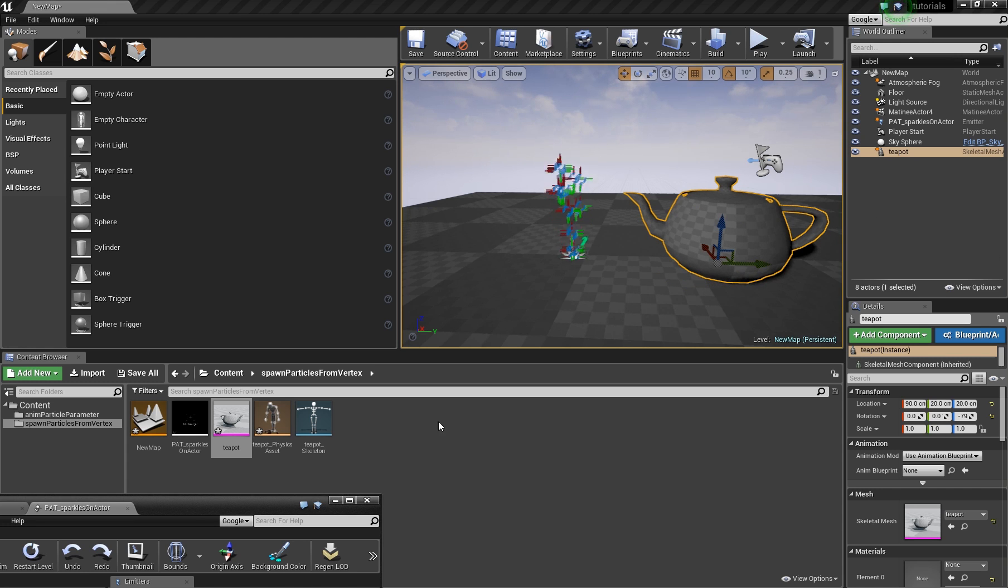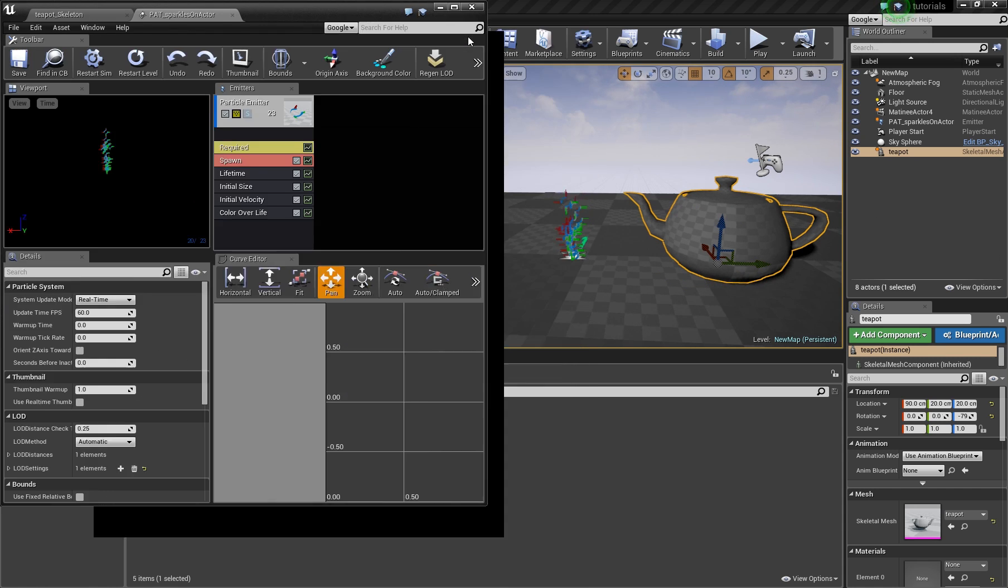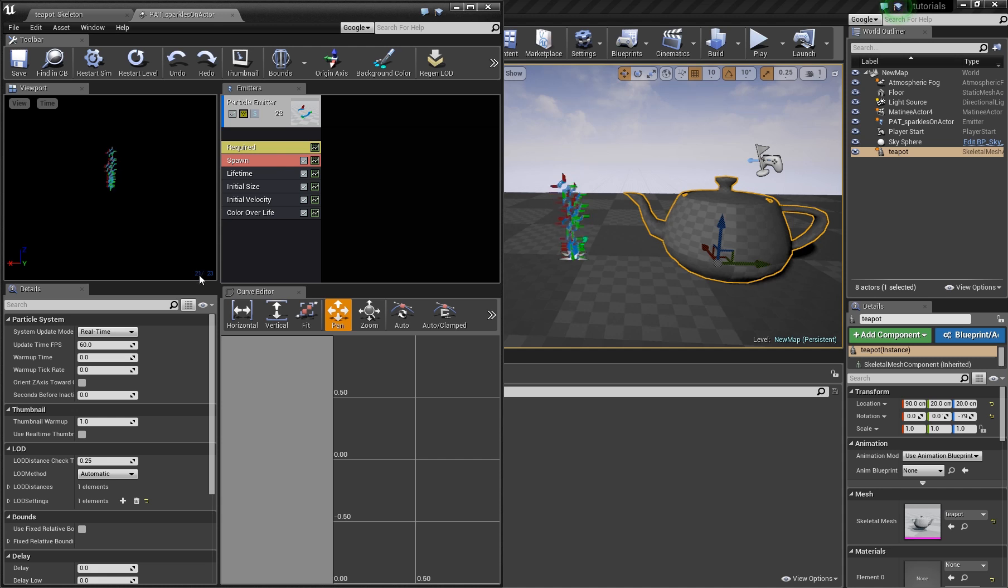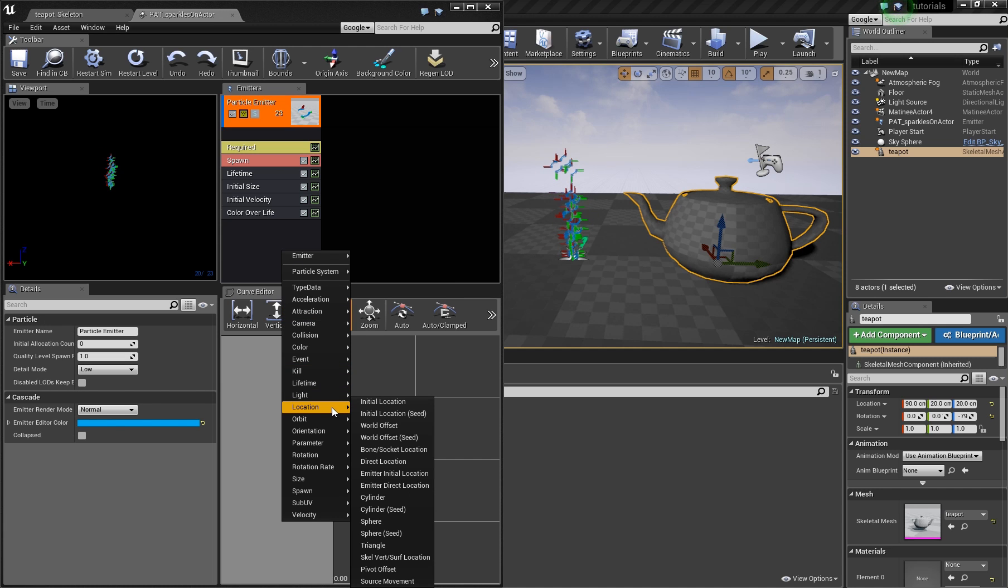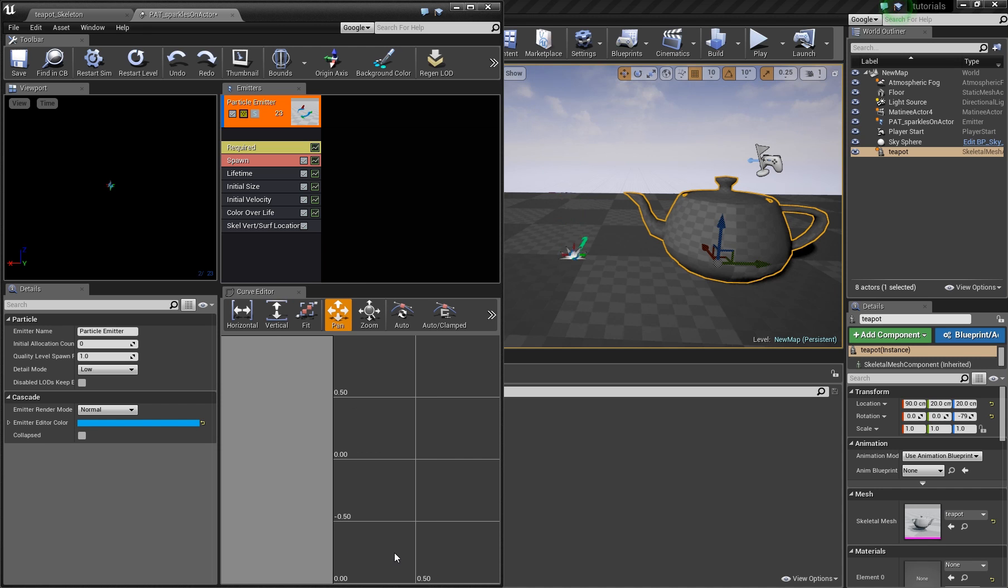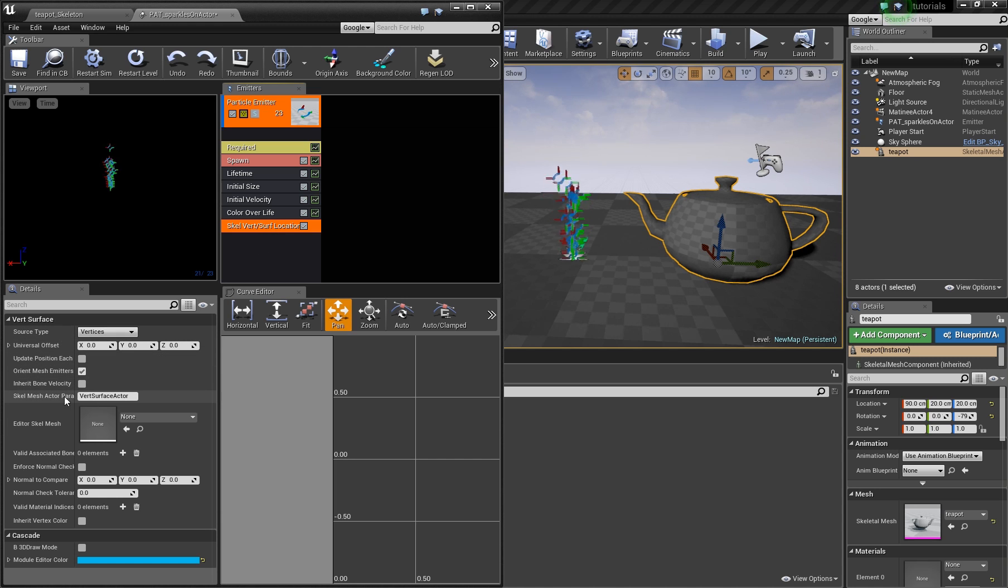And now you open your particle system and add one node here which is under location and it's called skeletal vertex surface location. You click it and here you see different stuff. This name is important.